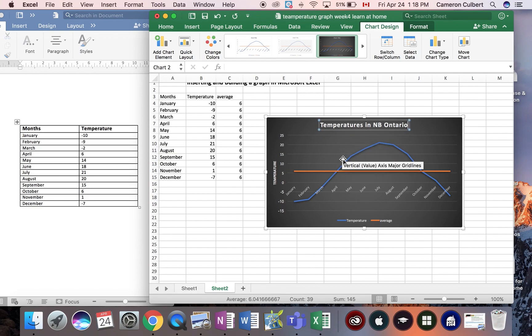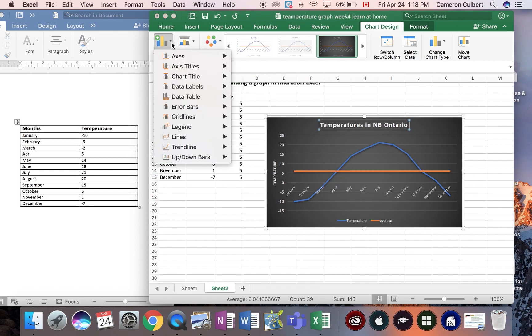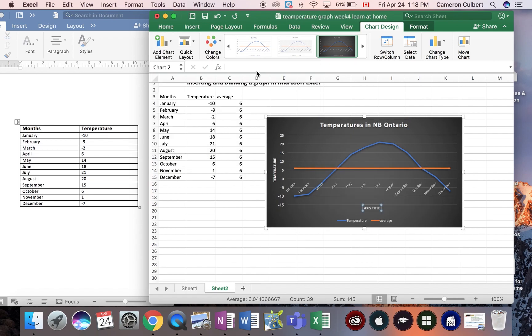I have another label, months. Let's add another label to the horizontal axis. I'm going to call this months. And again, we can edit the fonts.